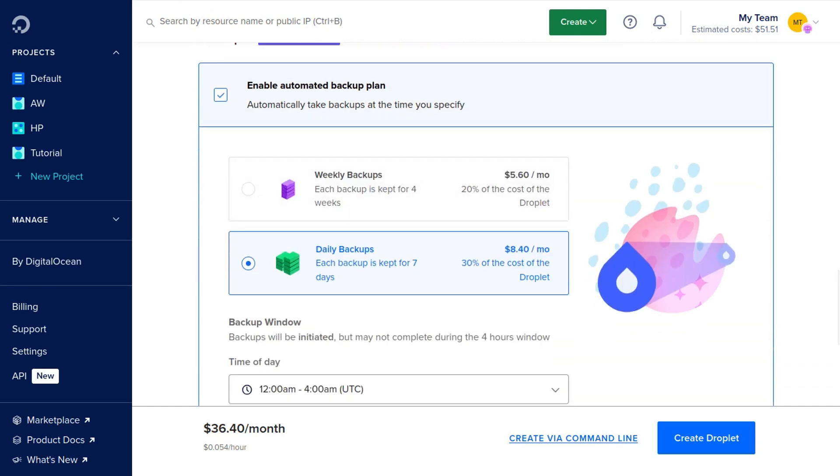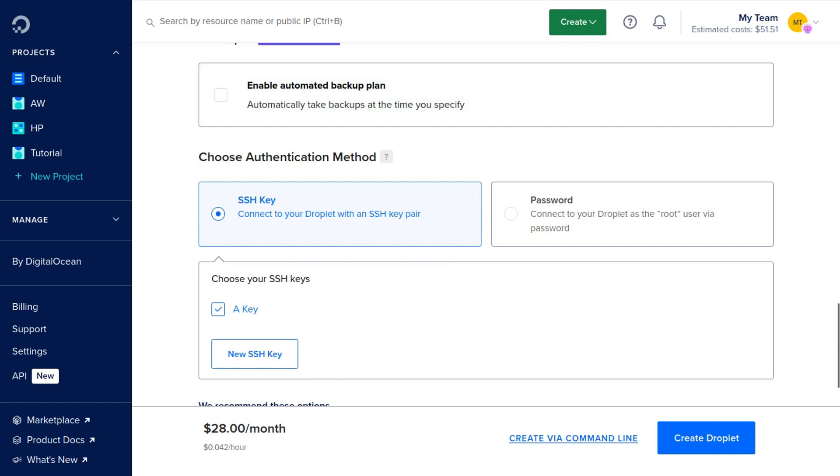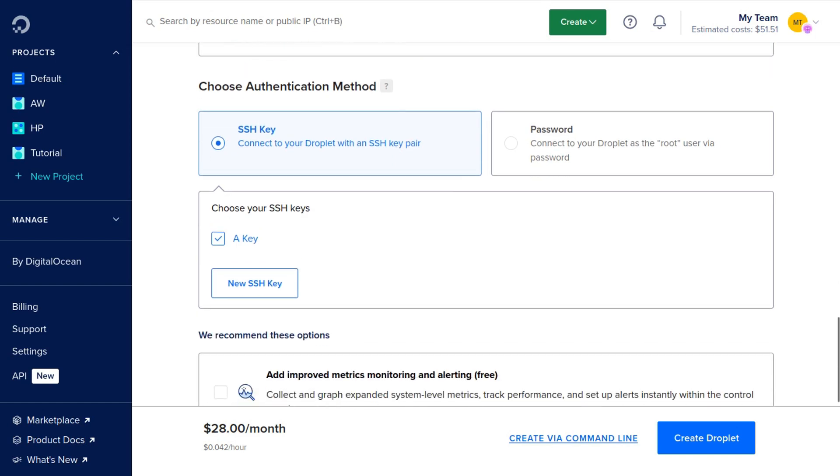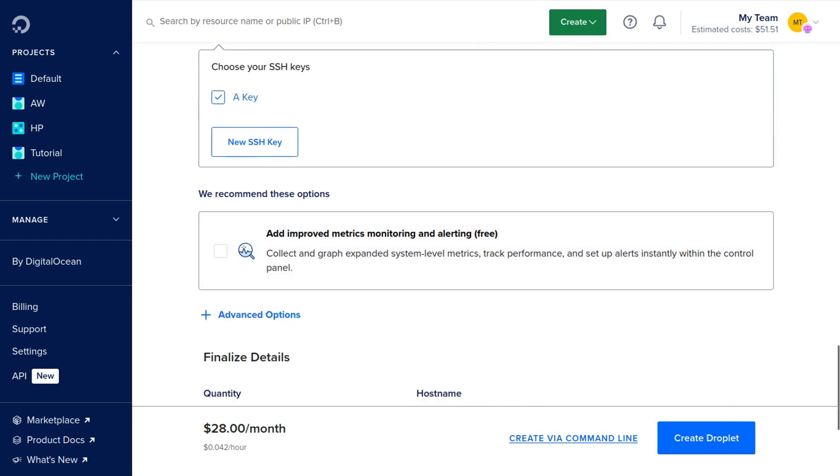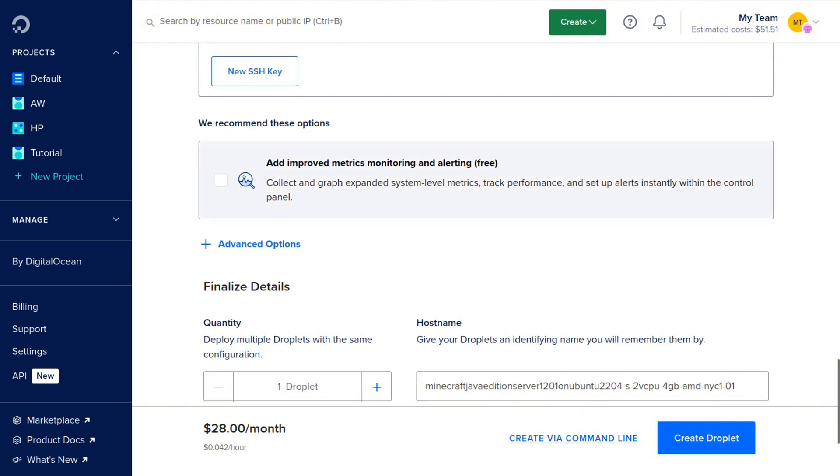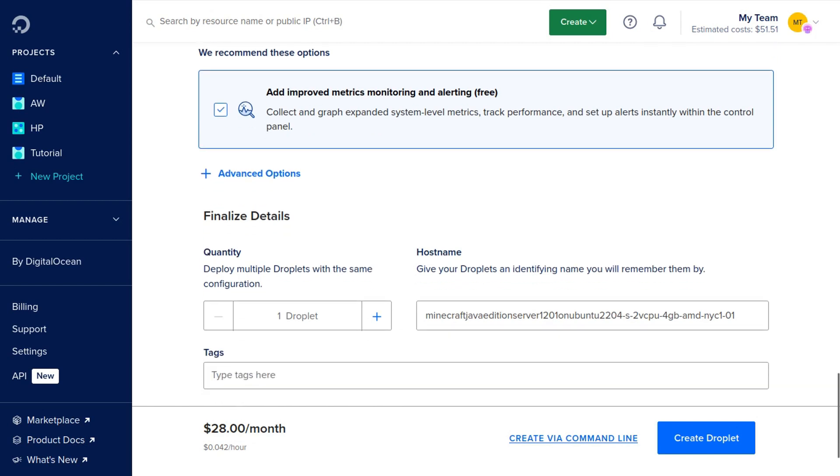And you can connect an SSH key here, or you can just log into your server later if you need to, for example if you need to register an admin and you can do it with a password. If you do want to add an SSH key, you can click New SSH Key. And then I also recommend that you check this where it says add improved metrics monitoring and alerting. This will show you some different graphs and track your server performance.